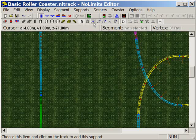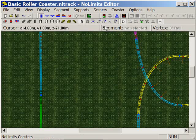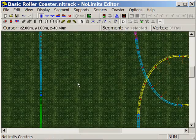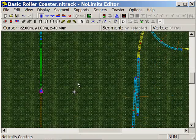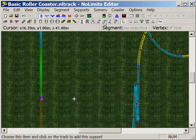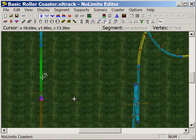So we're now going to need to use either an inverted support or, for sections closer to the ground, just a small inverted support. So I'm just going to use a small inverted support just for the start of the rise.